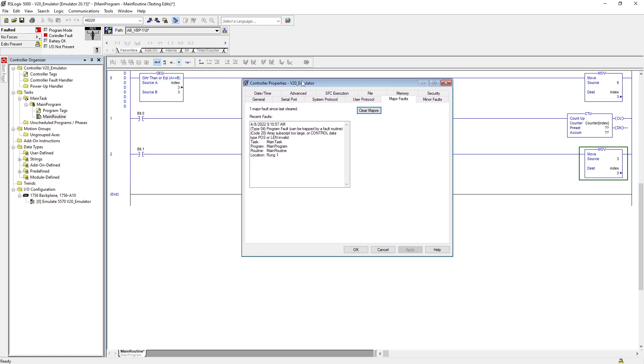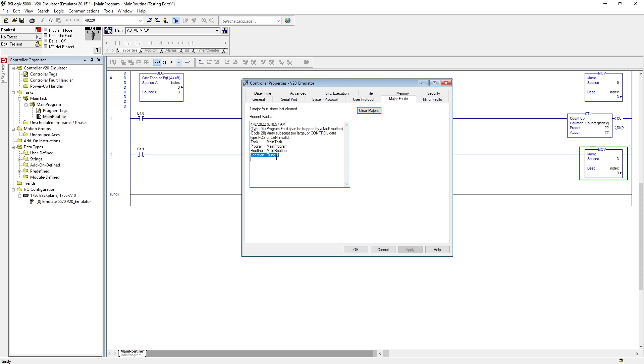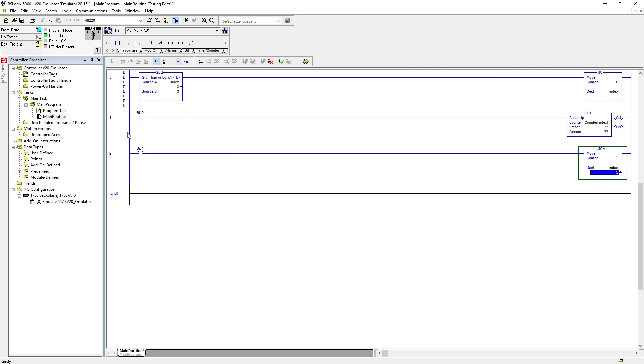And into your fault, you know that it's array subscript too large or control data type is invalid, whatever that is. It also tells you the location of the fault where the fault happened. So you clear that in the main program, main routine. We are in the main routine, rung number one.